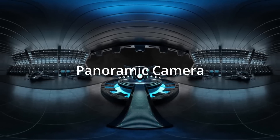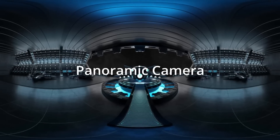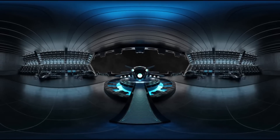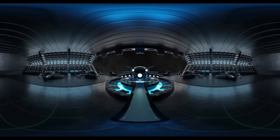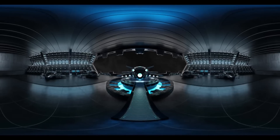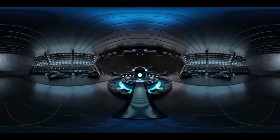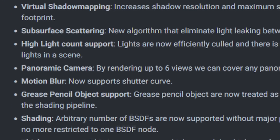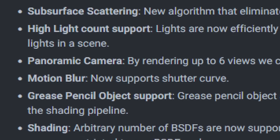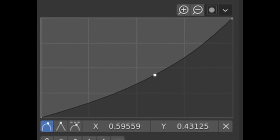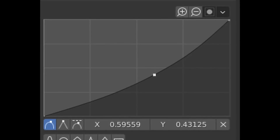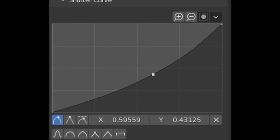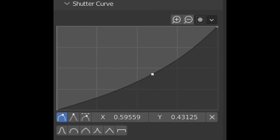We will also get support for the panoramic camera, which means the camera will render six images and then merge those into a panoramic image. We will also get improvements in motion blur, because we will get shutter curve support, so you can control precisely how your motion blur looks.